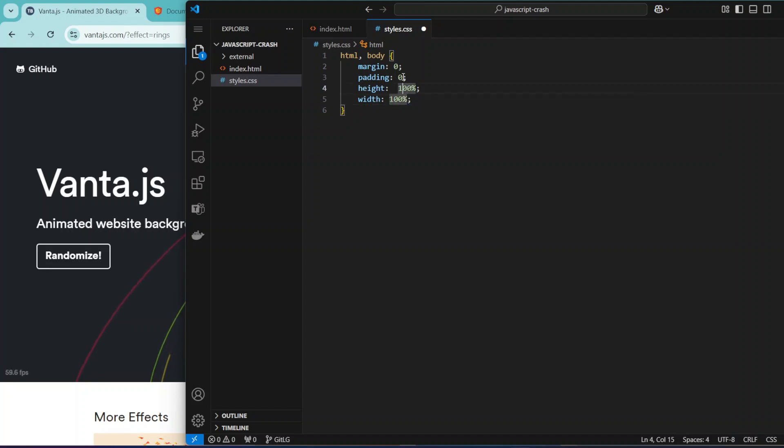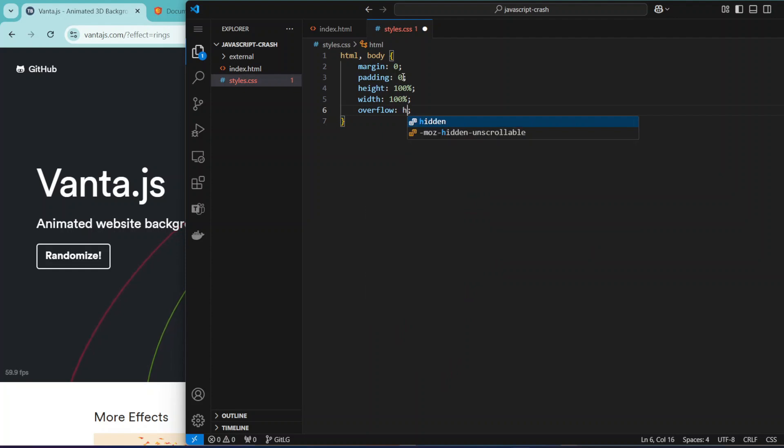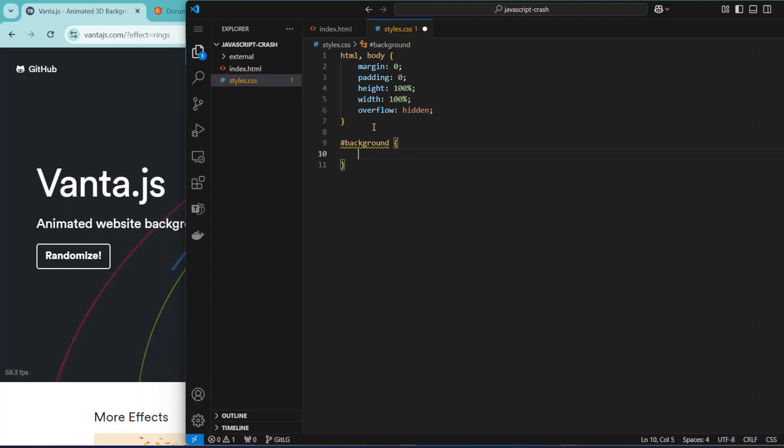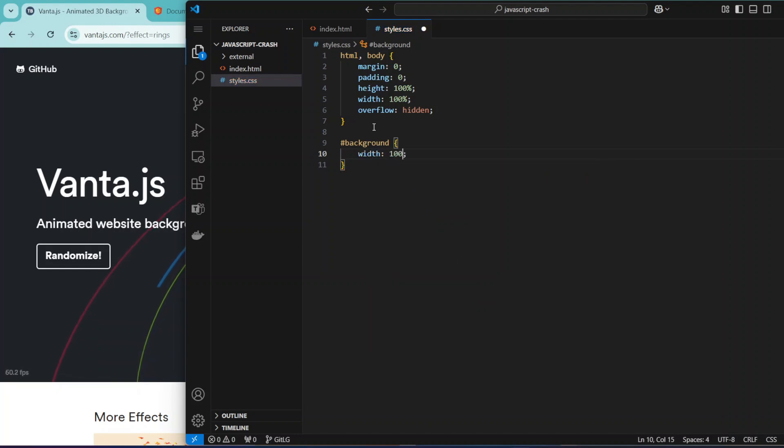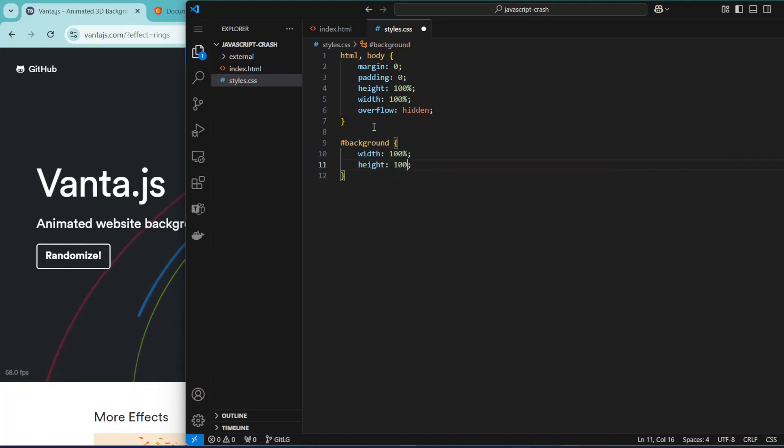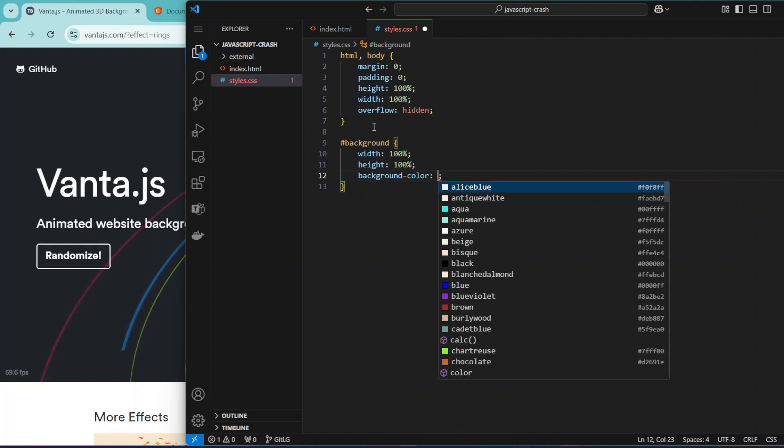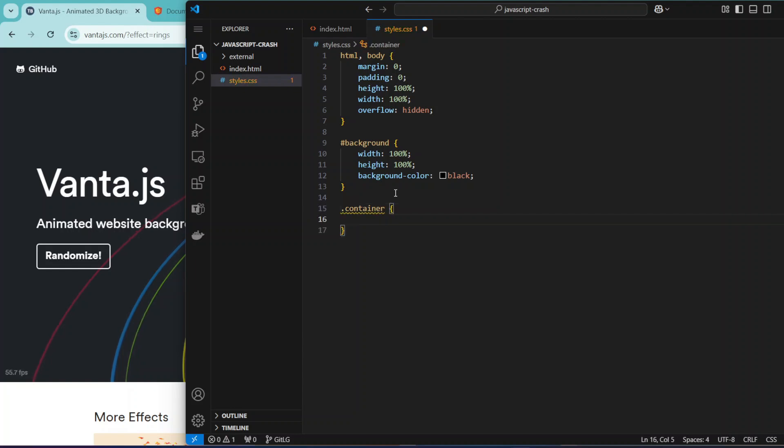We can prevent it from overflowing by setting overflow to be hidden. I think this is enough. Let's style the background which is going to be the first one that will hold the animation. We can just give it the width of 100% and then height of 100%, and then we can give it a background color of, let's say, black for now.